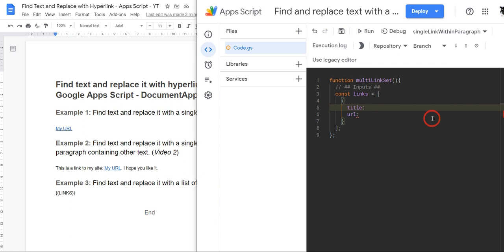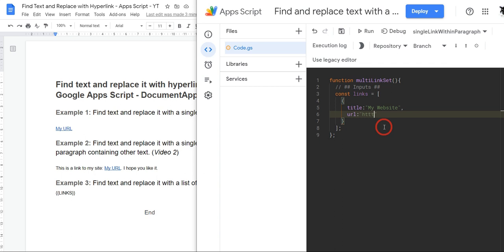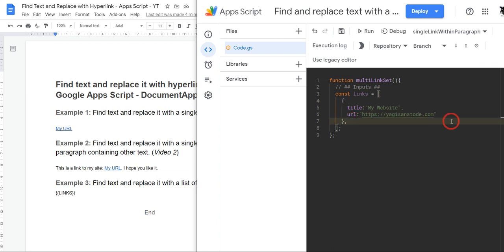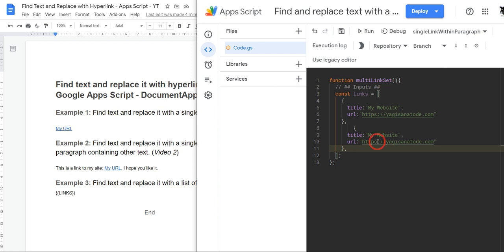Okay, so our first title is going to be my website. We'll hit a comma here and the URL is going to be https://yagisanatoki.com and then we're basically going to duplicate this a few times. So we'll just grab this, we'll hit copy paste and tidy this up a bit.